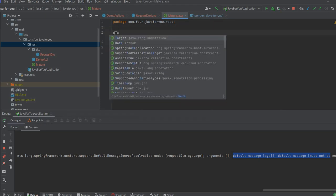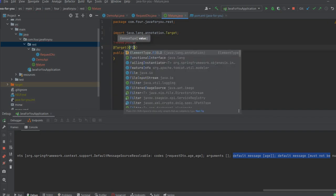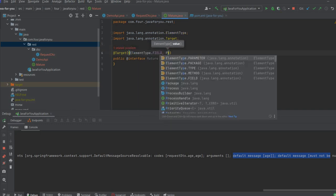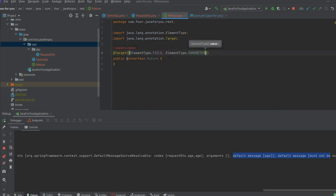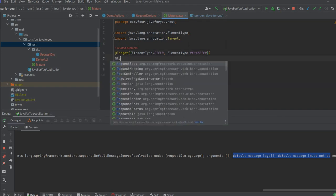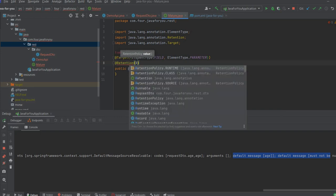So we have first a target that basically we are going to specify that it will be field and parameter. Also let's add the retention. Retention will be runtime.